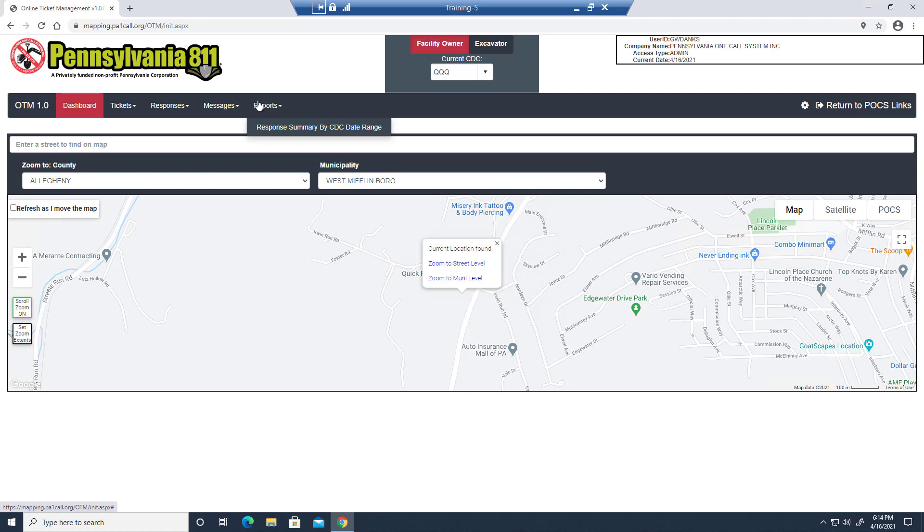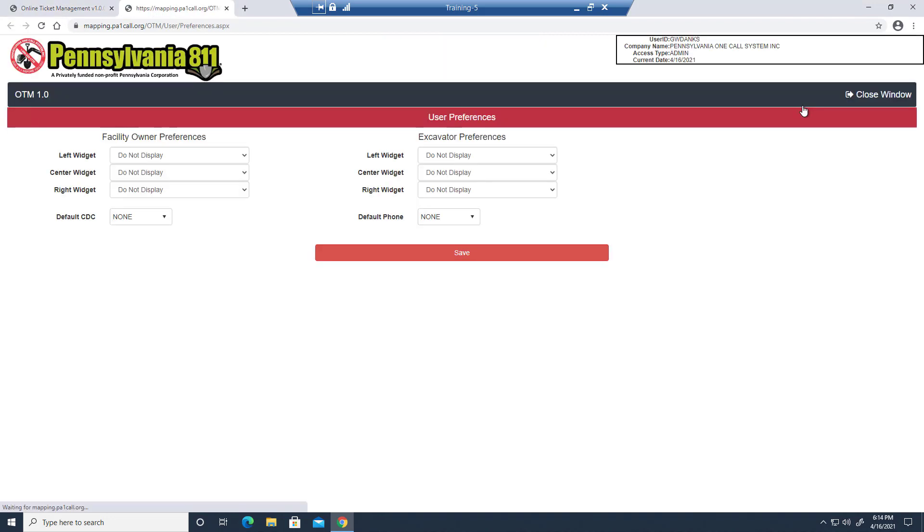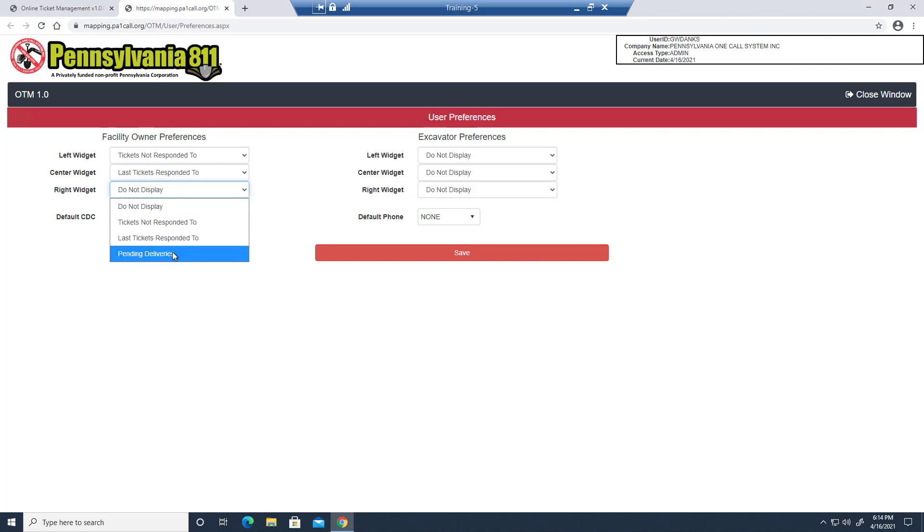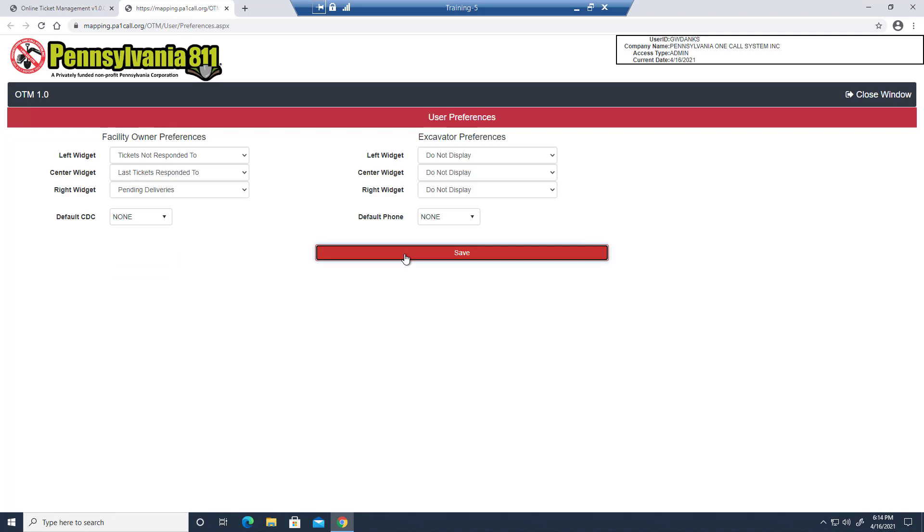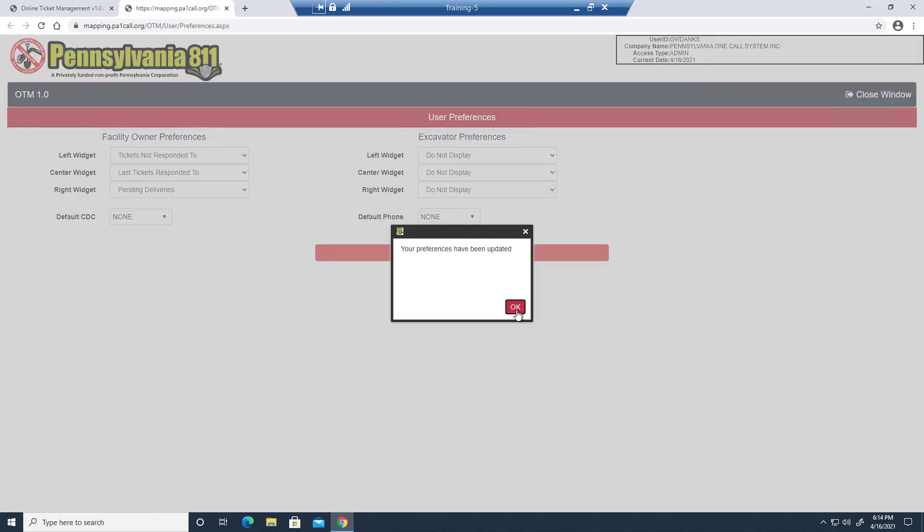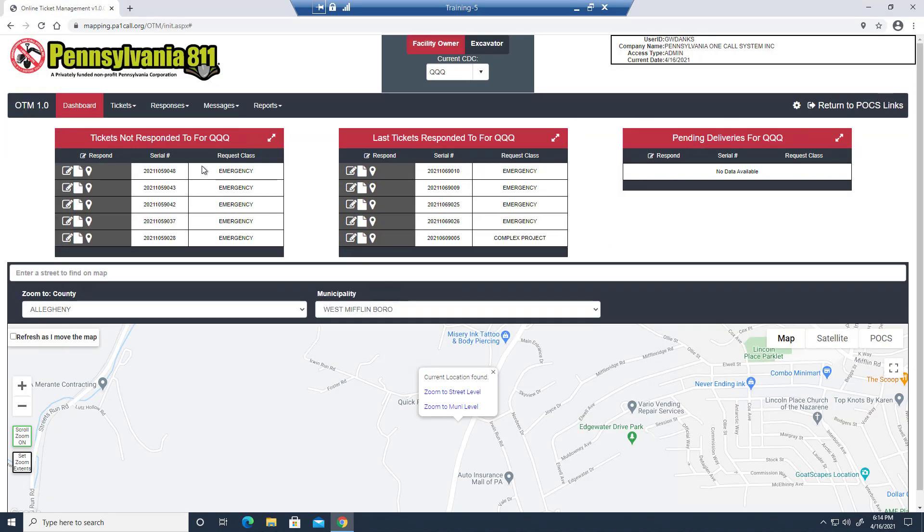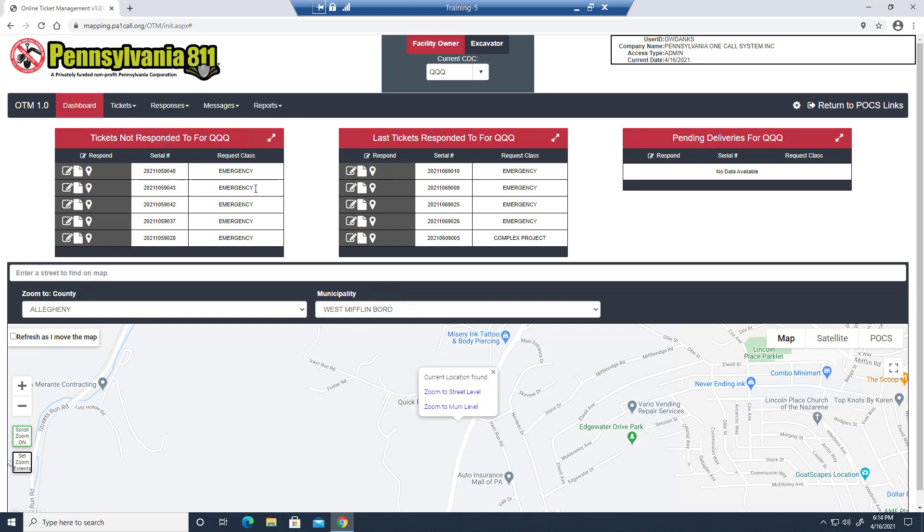So the last thing I'm going to show you for the facility owner toolbar is this gear over here for our settings. We click on that and we'll come to user preferences and notice that you can select widgets. So let's just pick a couple of the widgets here. We're going to see tickets not responded to, last tickets responded to, and pending deliveries. You can select a default CDC if you have multiple CDCs. So now that we have a few widgets, we can go ahead and save our preferences and let's head back to the main window. And voila! We have widgets here to access a lot of the information that we needed to dive into the menus here for, and now it's available right at our fingertips.